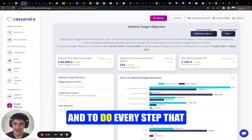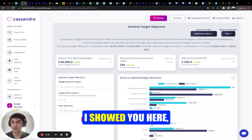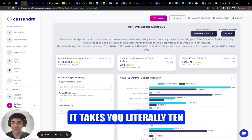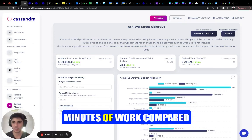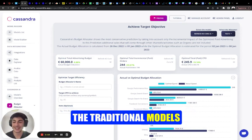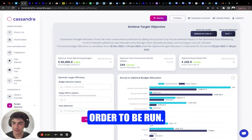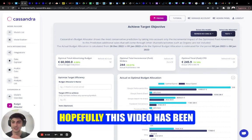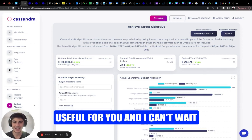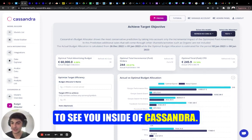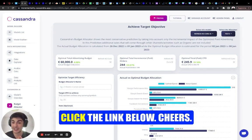To do every step that I showed you here, it takes you literally 10 minutes of work compared to traditional models that can take days, weeks, and months to run. Hopefully this video has been useful for you and I can't wait to see you inside Cassandra. You can start for free — click the link below. Cheers.